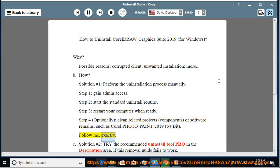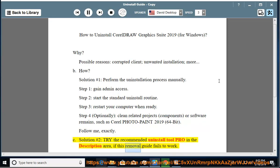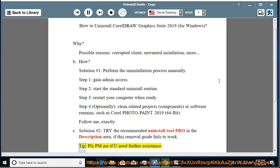Follow me exactly. See Solution Number 2: Try the Recommended Uninstall Tool Pro in the description area if this removal guide fails to work.